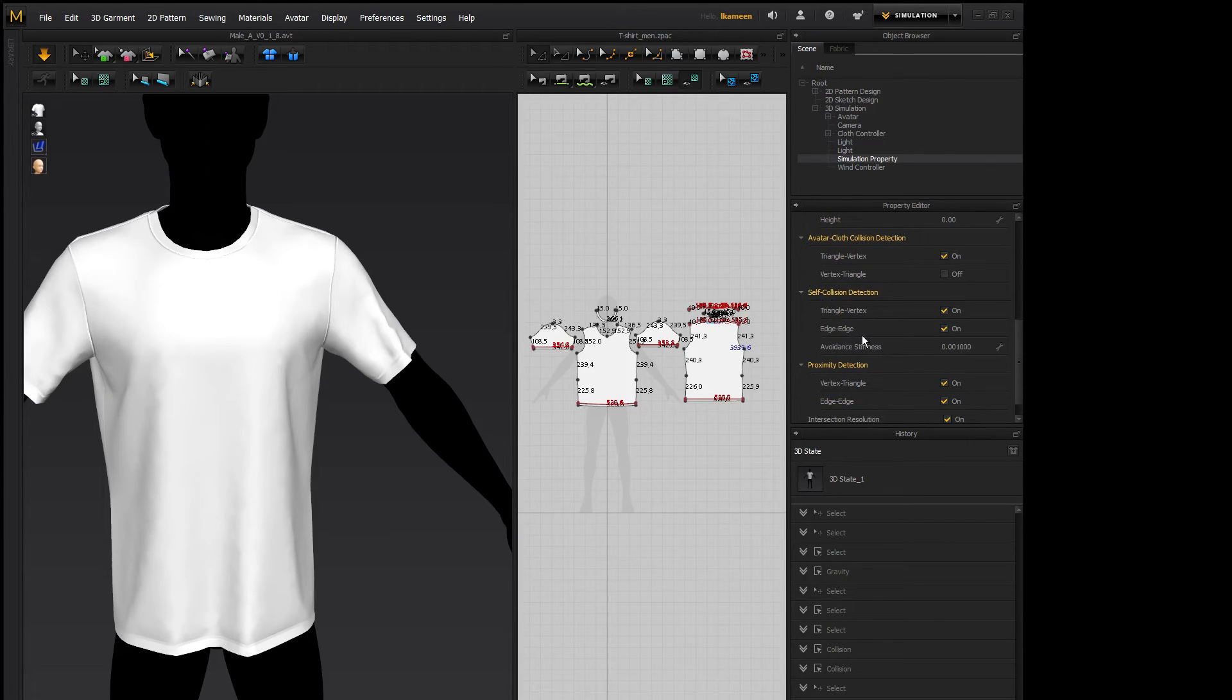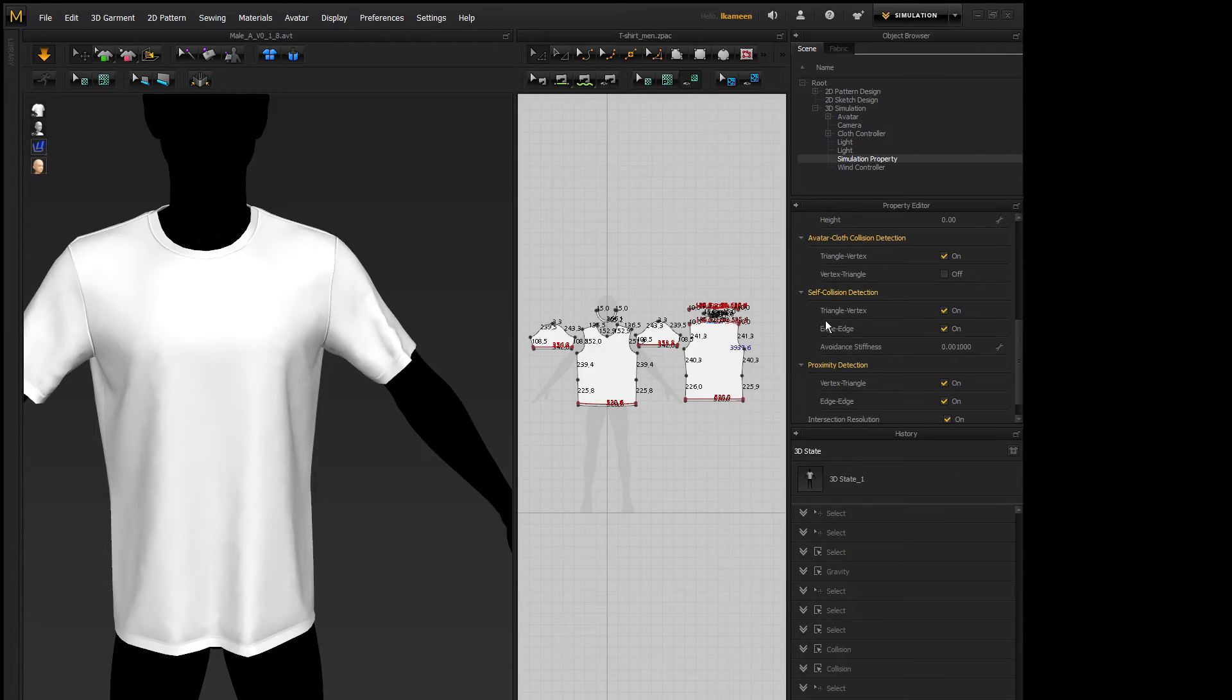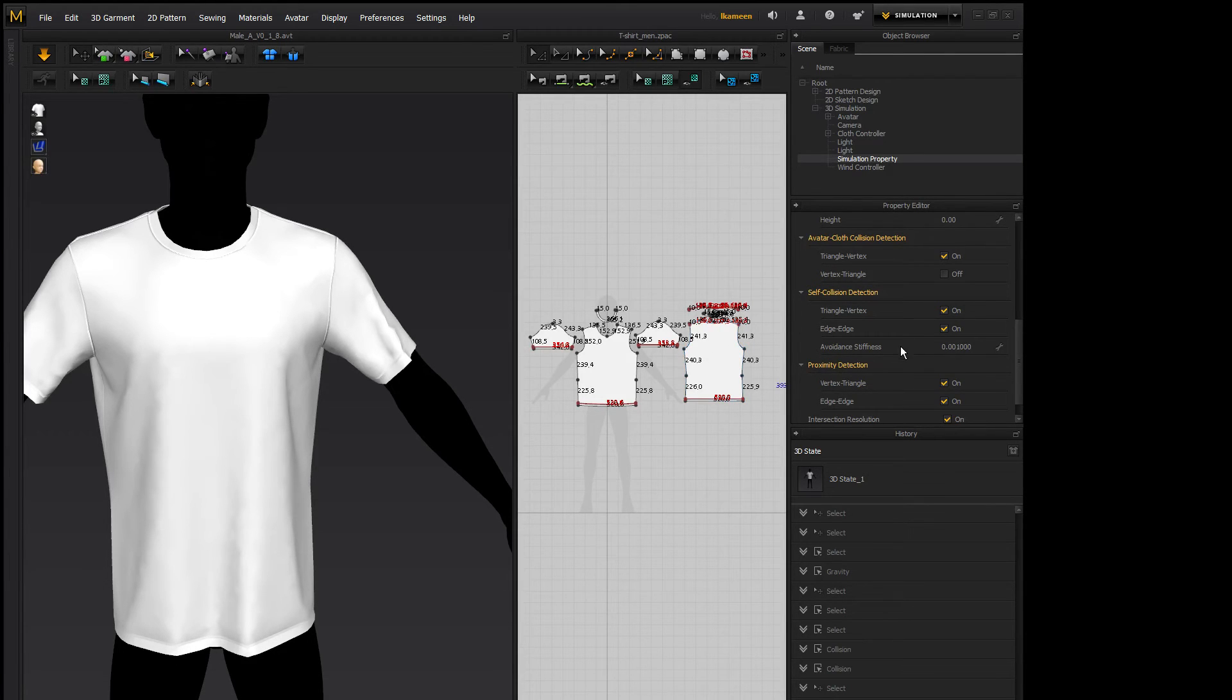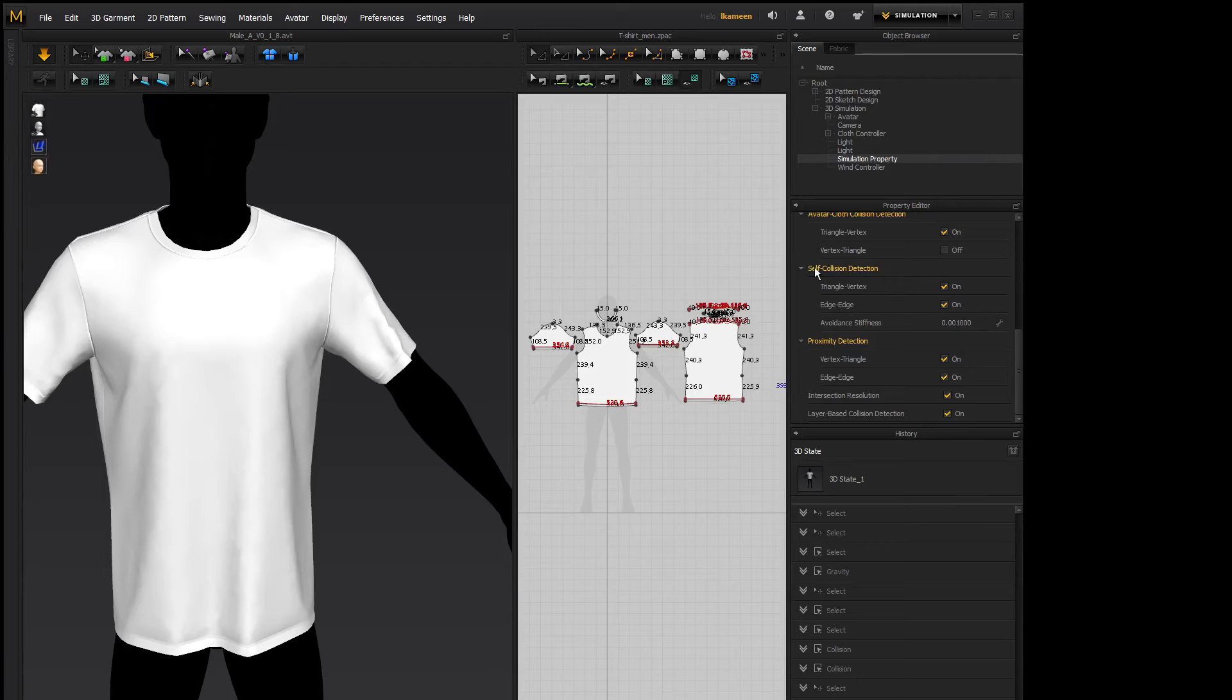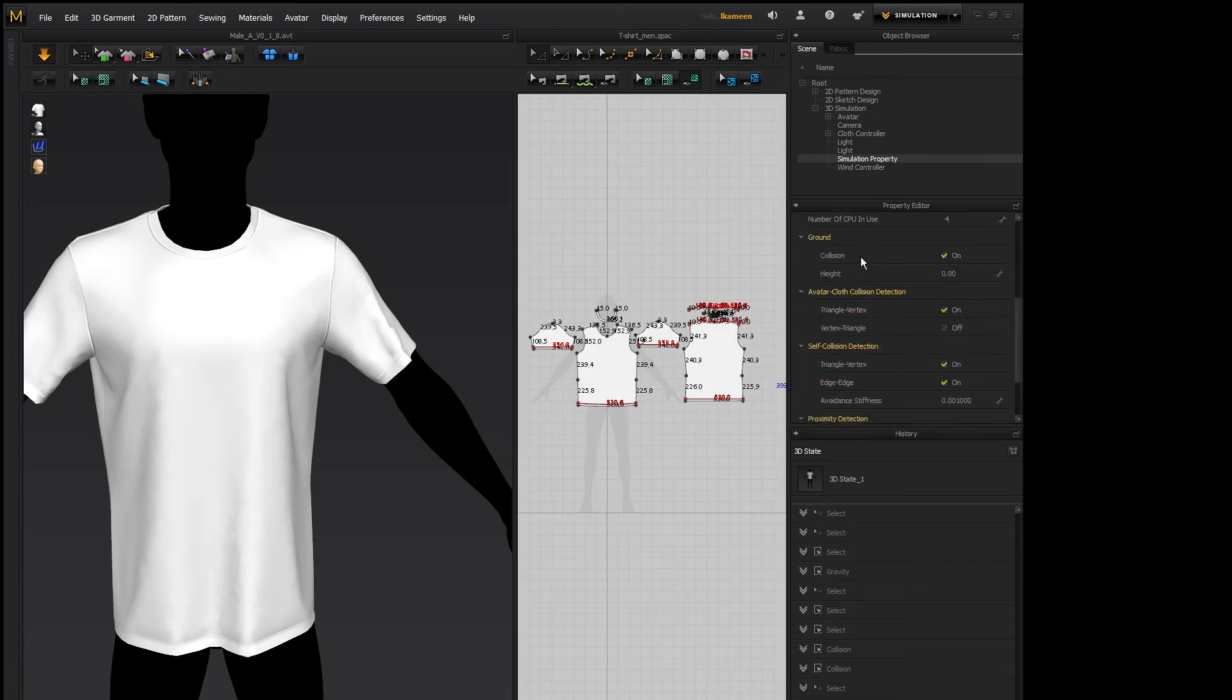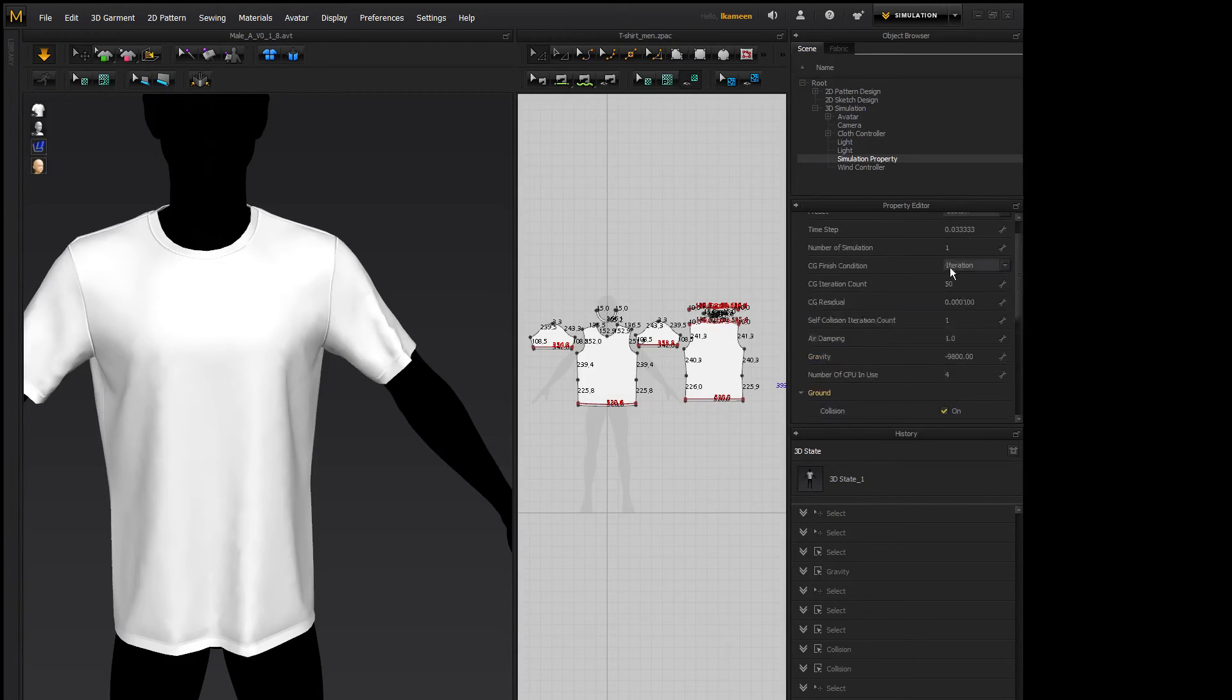Self collision detection, triangle vertex is how it will look at itself, and then edge to edge as well. And then the avoidance stiffness, if you increase that and decrease that, it will change how stiff it is when it hits each other. I don't really mess around with these, I think they're pretty standard. Same with the proximity detection, I don't really change much of that at all. I'll usually just change around my stuff around here.